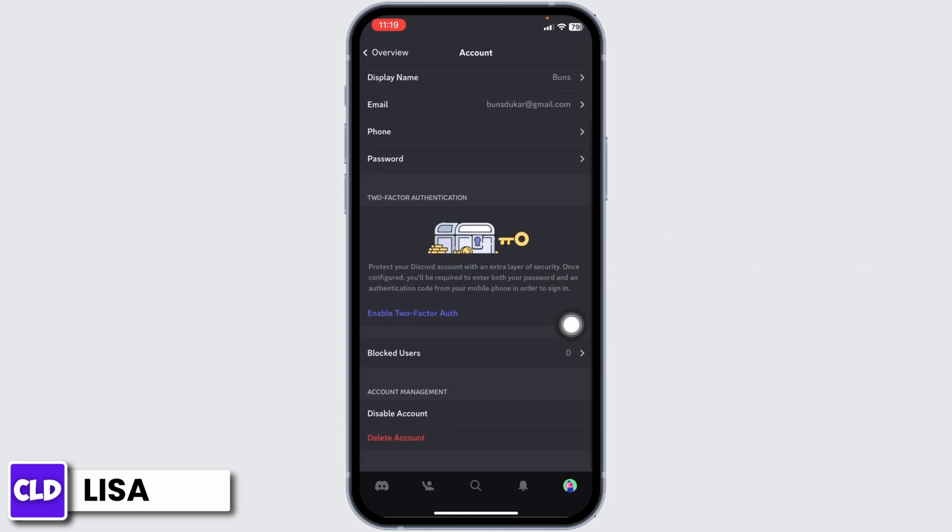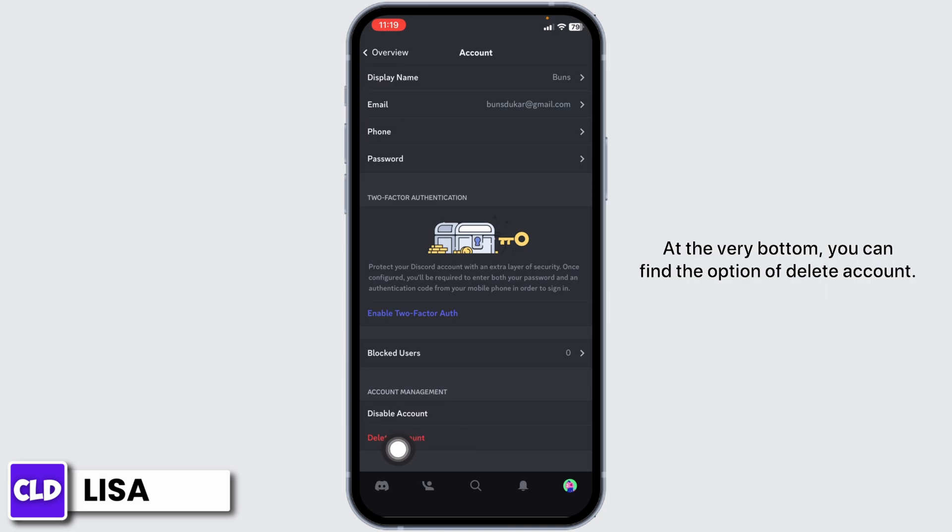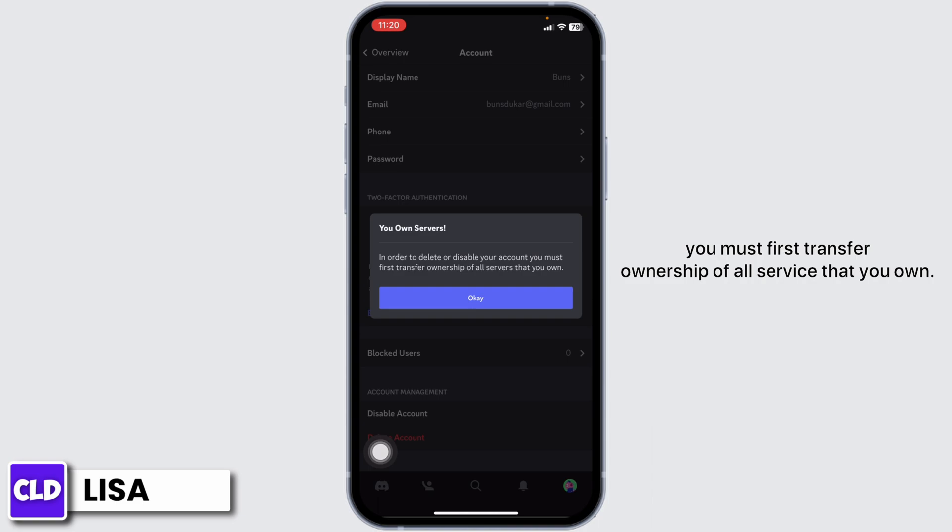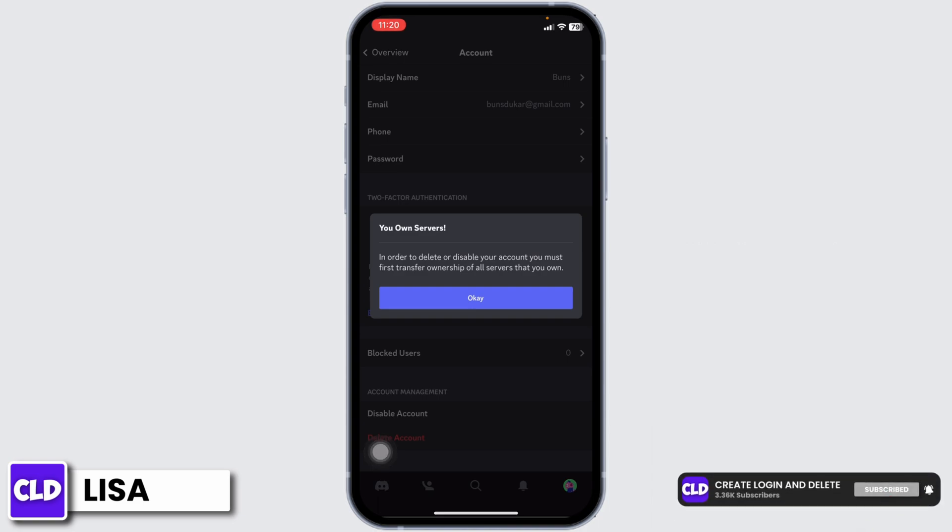Scroll all the way down. At the very bottom you can find the option of delete account. Tap on it. In order to delete or disable your account, you must first transfer ownership of all servers that you own. Tap on OK.